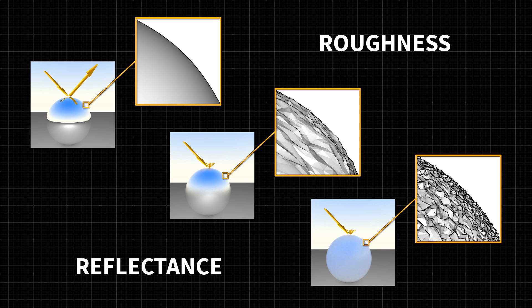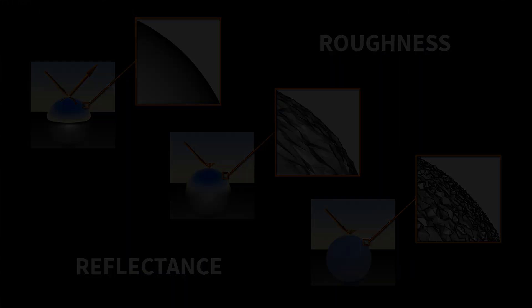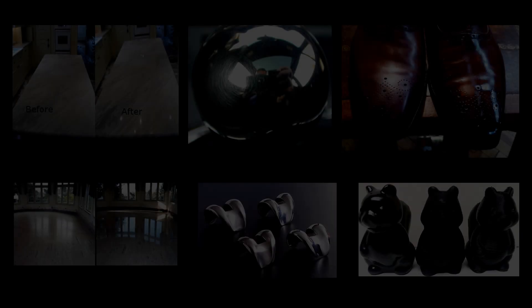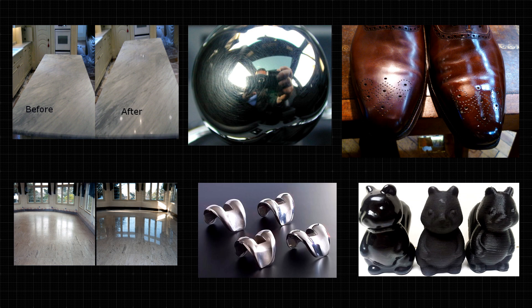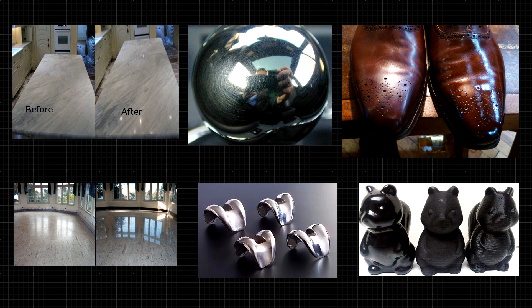It also seems that the more rough the surfaces, the less reflective the material is. But this is not the case. Let's see how this looks like on real photos. Here we can see different materials on real photos. We can see how the surface roughness or smoothness can change the appearance of the material.